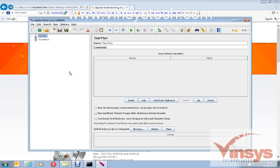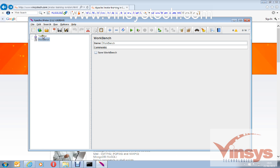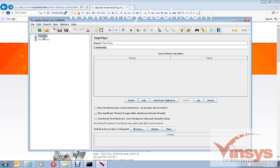By default you can see here a Test Plan and Workbench. When you first open the JMeter application, you see a default Test Plan and Workbench. Under this Test Plan you are going to add all your performance tests or scripts.